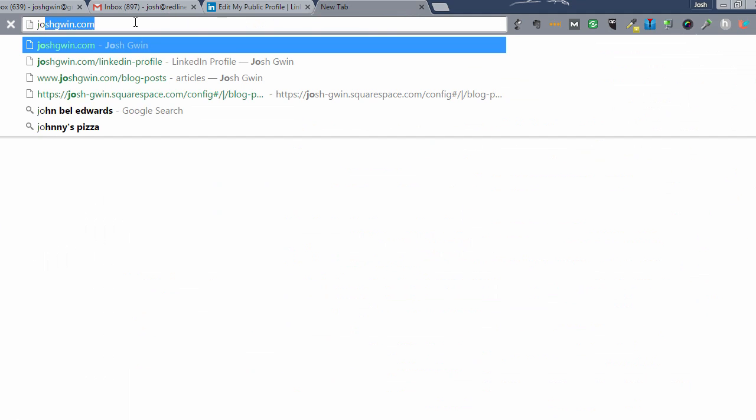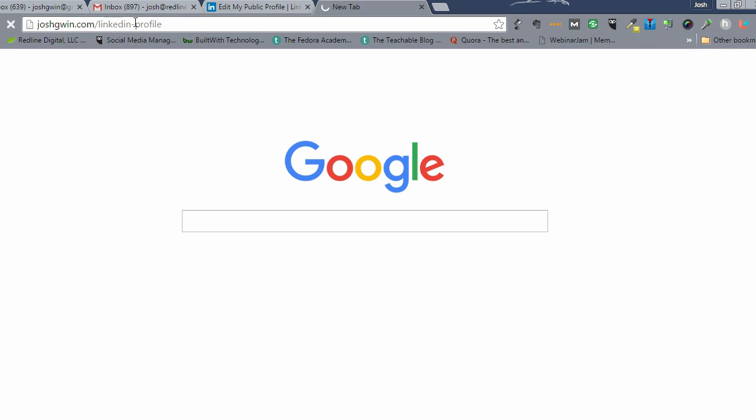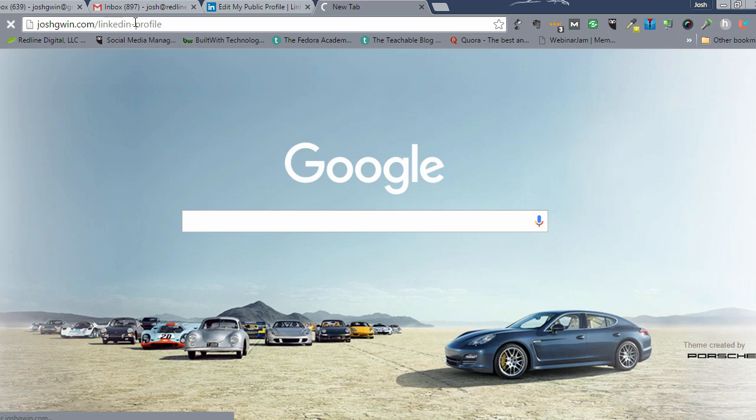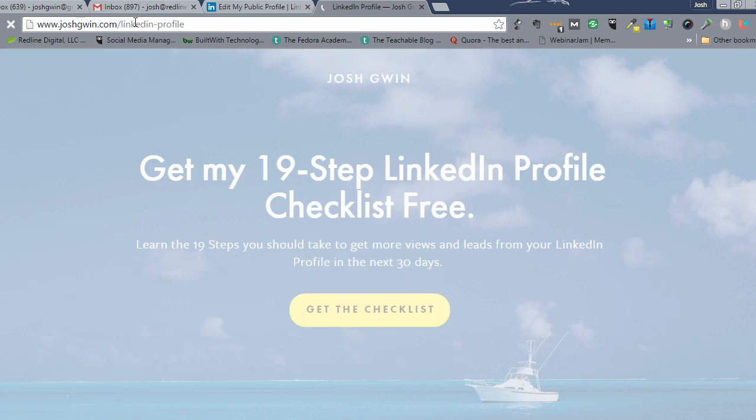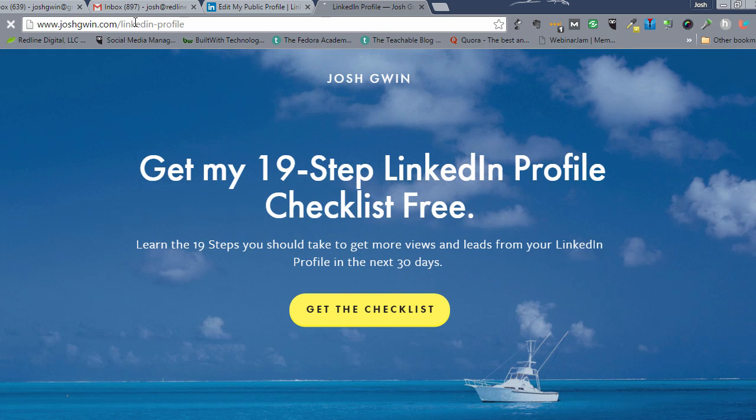Oh, let me show you one more thing. If you would like to get a LinkedIn checklist for the 19 steps that you can take to supercharge your LinkedIn profile that can be done in the next 30 days.